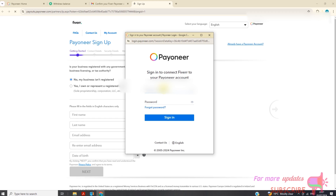I will sign in using my email and password.